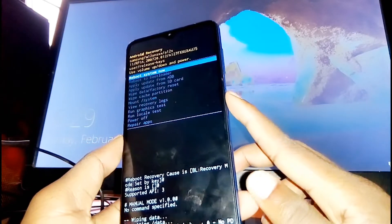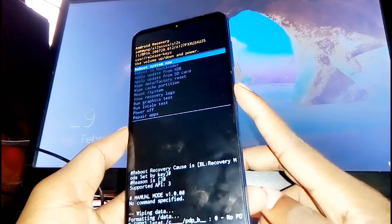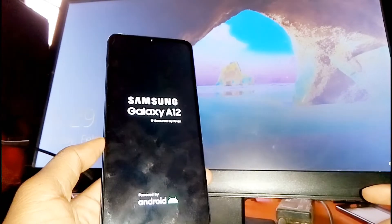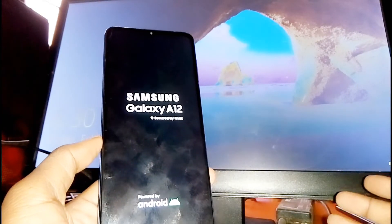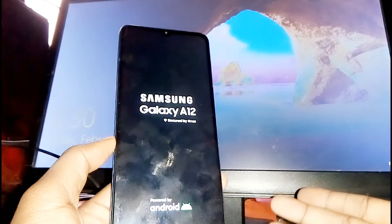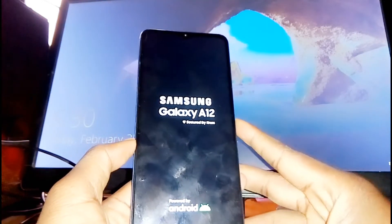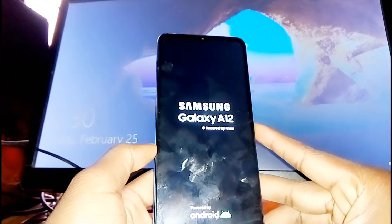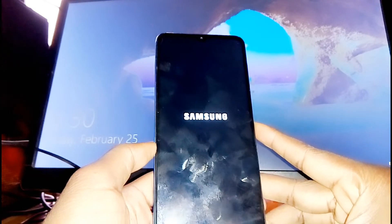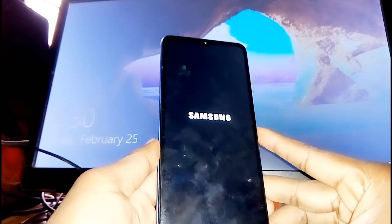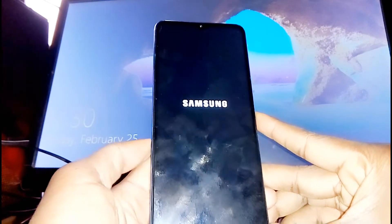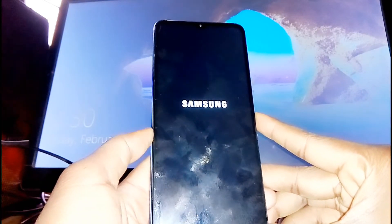Once the process is complete, reboot your phone — just press the power button and your phone will reboot. It will take some time, but that's how you can effectively hard reset your Samsung Galaxy A12. Thank you so much for watching. If you found it useful, please don't forget to like and subscribe if you're new, and I'll see you in the next video.